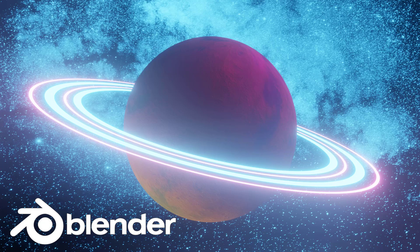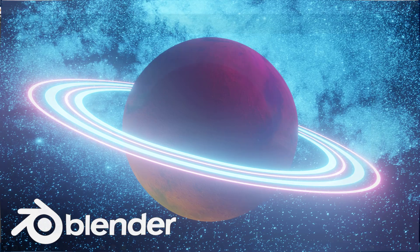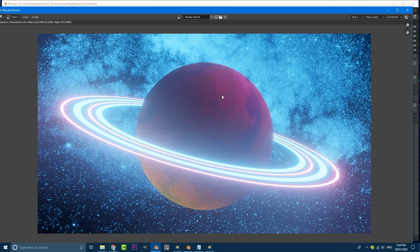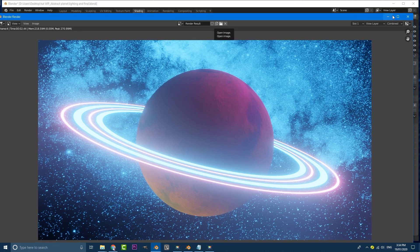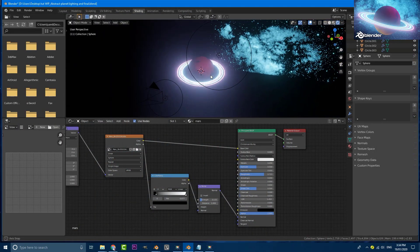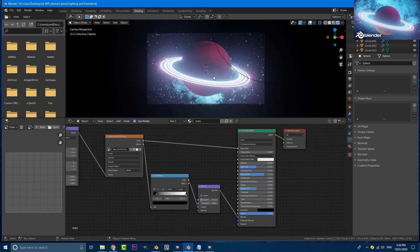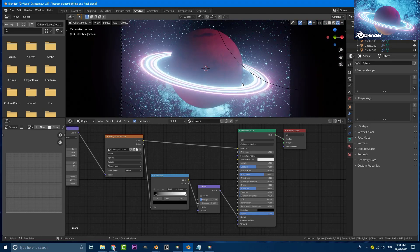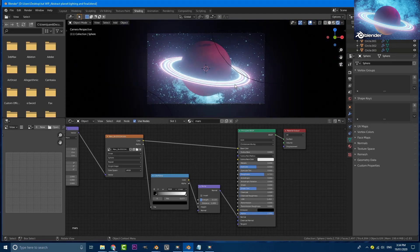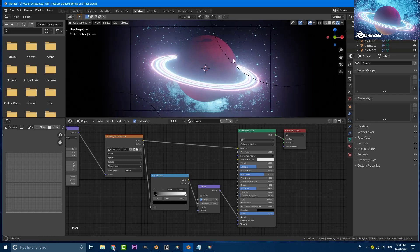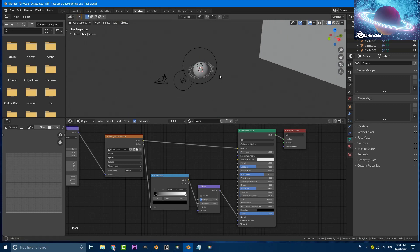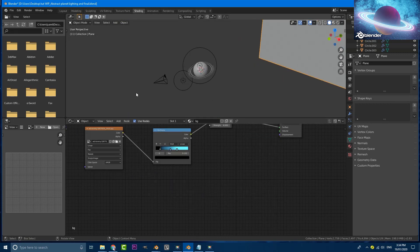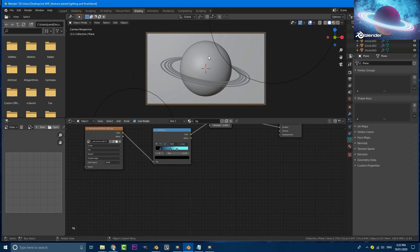Hey guys, welcome to another tutorial. Today I'm going to be showing you how to make this awesome scene in Blender 2.83. We're going to be using the EEVEE render engine. I made this today and I thought I'd show you guys how to make it. It doesn't look exactly the same because I made the tutorial, but you can totally come in here and mess around with the lighting and settings to make it look however you want. It's just a sphere with some loops around it, a backdrop, a camera, and some really basic lights. So let's get into this tutorial.